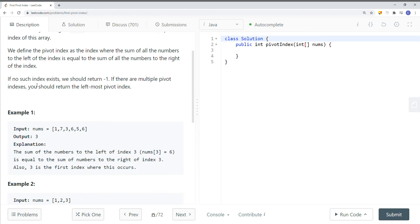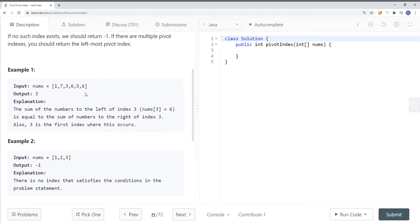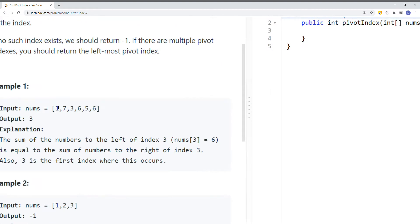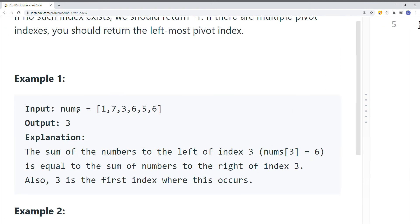If no such index exists, we're going to return negative one. If there are multiple pivot indices, we just return the leftmost pivot index. Here you can see we have an array, and basically what we're trying to return is the pivot index. In this case, it's going to be index 3 because everything on the left is actually equal to everything on the right.